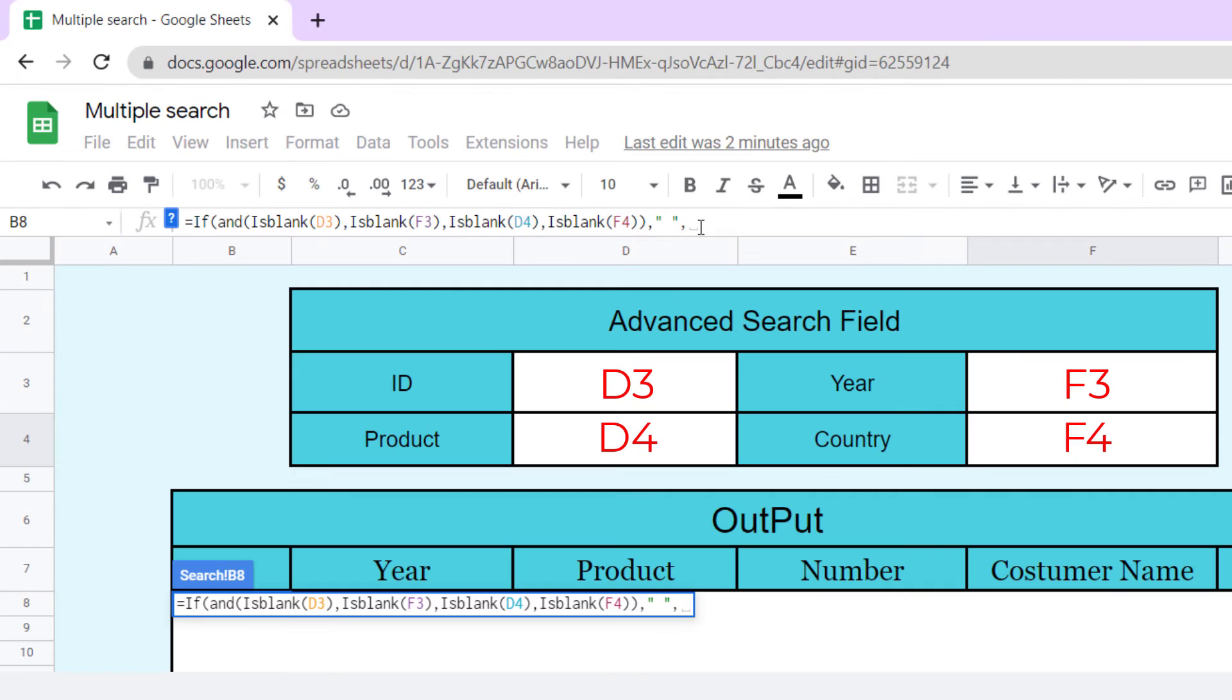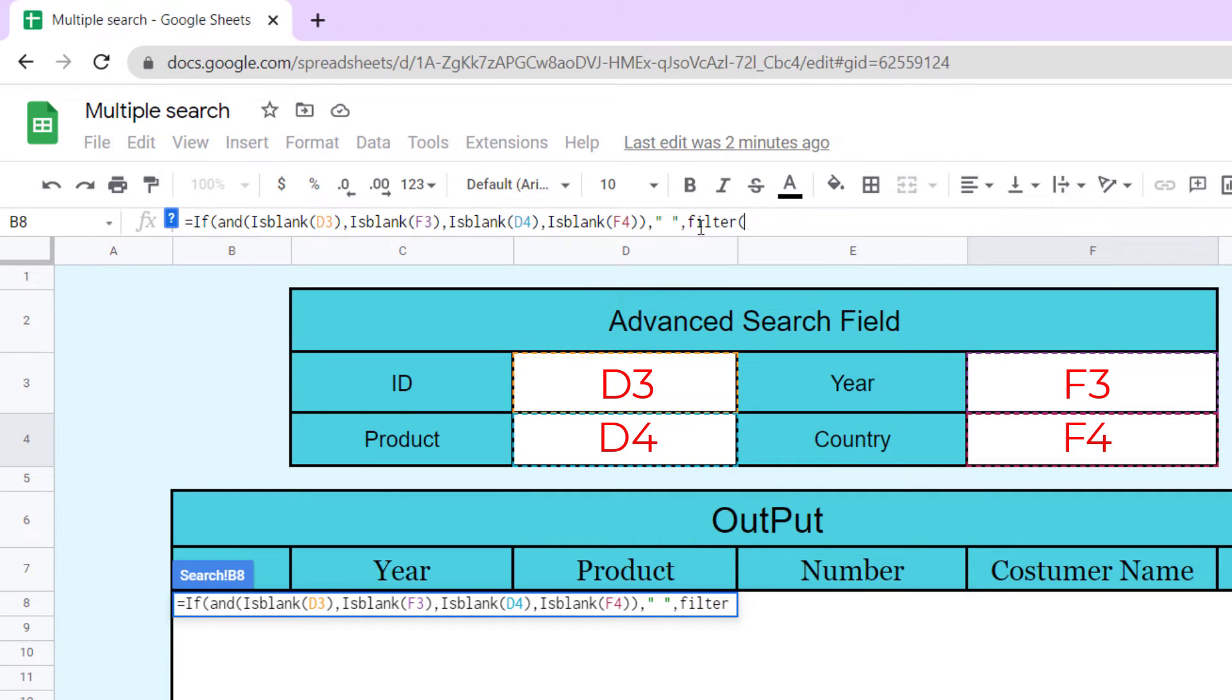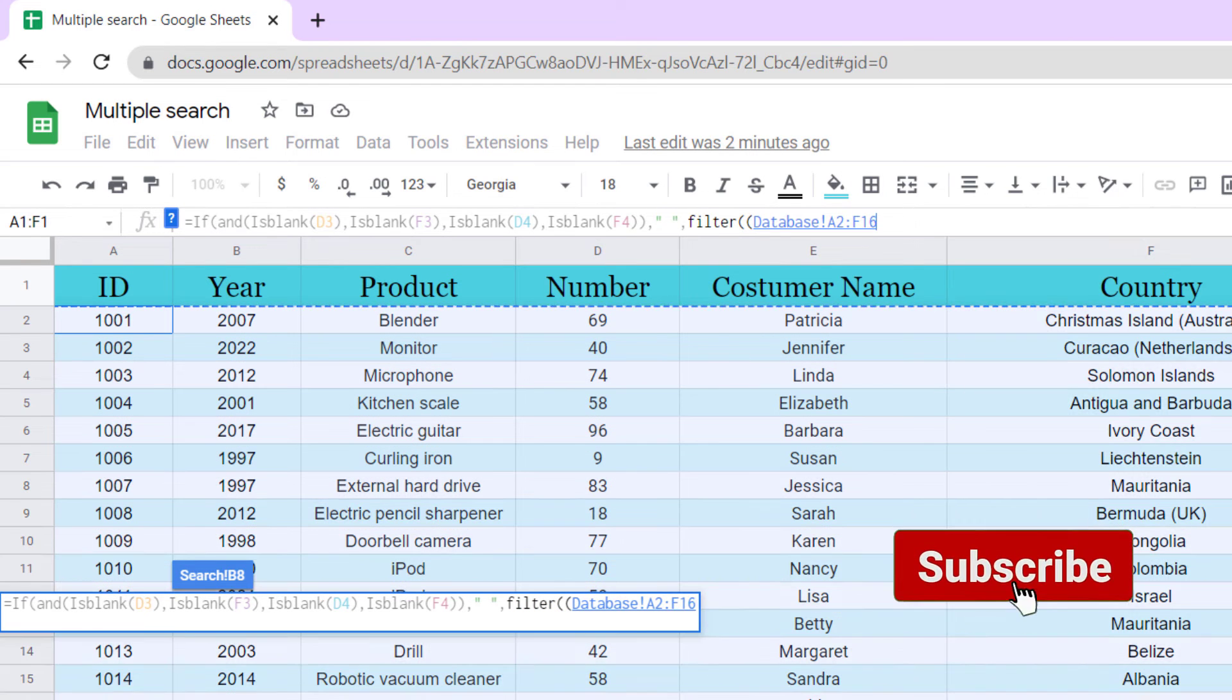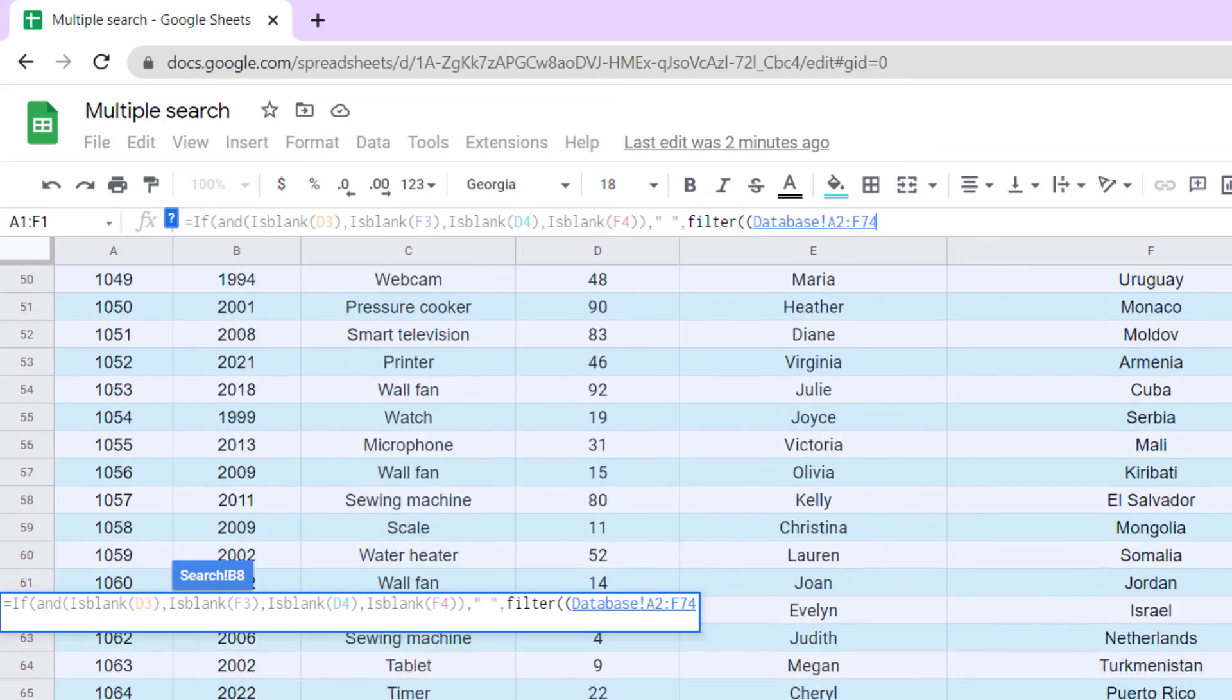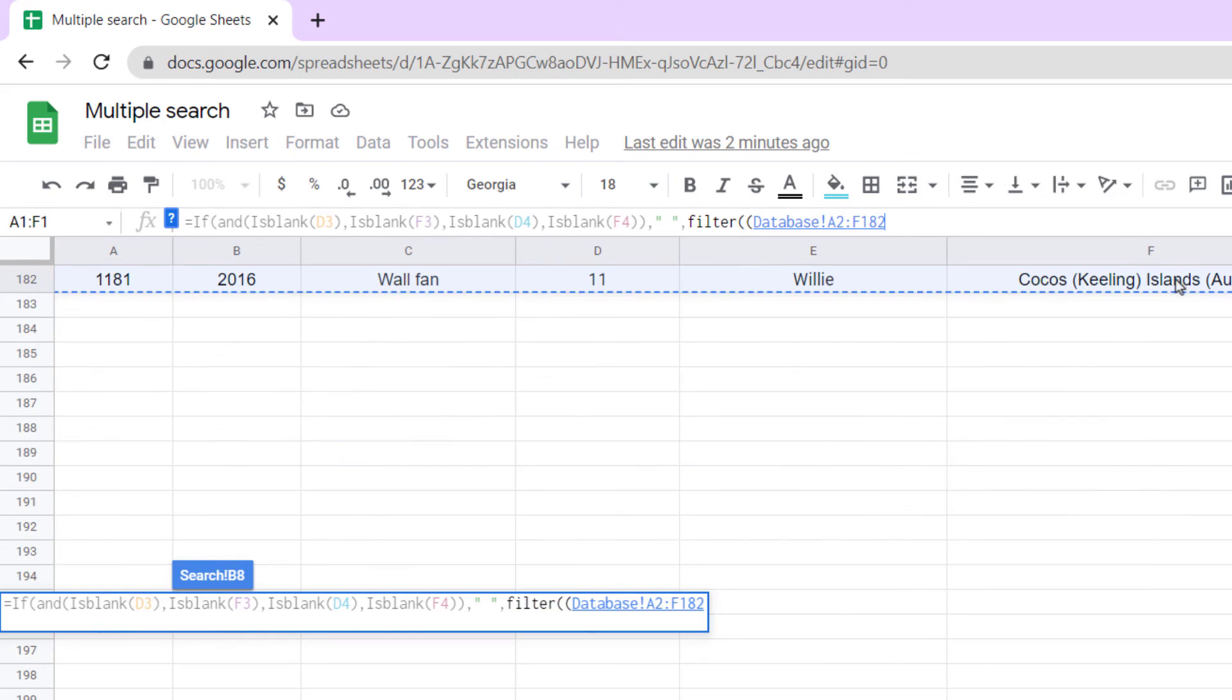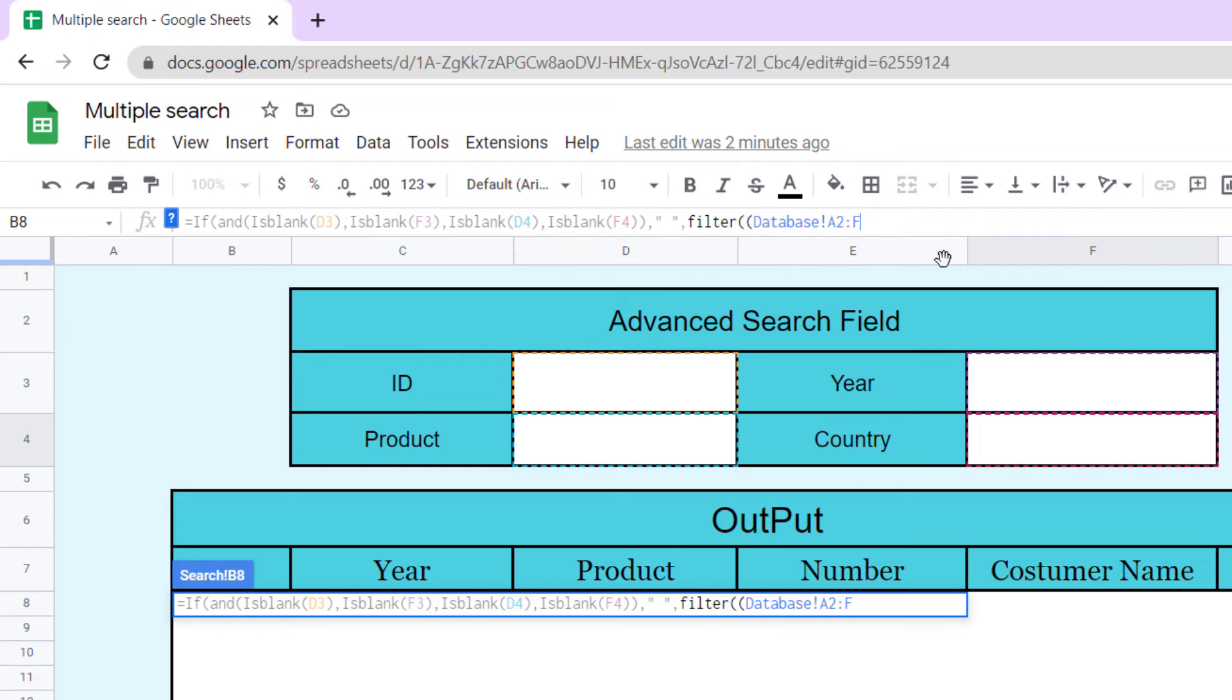Now, we need filter function. The filter function allows you to filter a range of data based on the criteria you define. Therefore, filter function, two open parentheses. Our criteria are in database sheet from A2 to F columns. So, type in database! A2 colon F. Close parentheses.